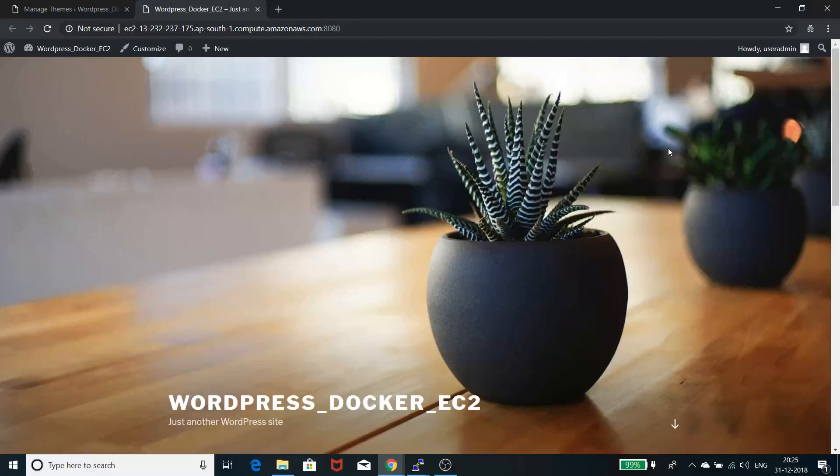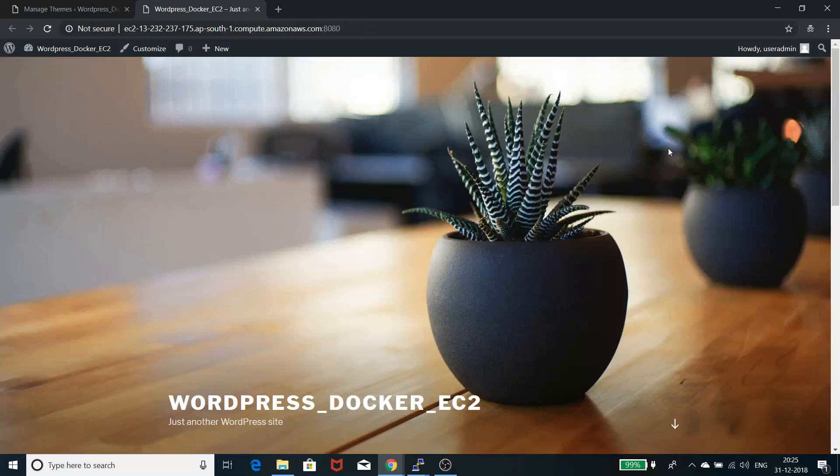Hello everyone, this is Raja here and today we're going to discuss one of my projects which I recently pulled off. It's about installing WordPress through containerization with Docker on an EC2 instance, Amazon EC2.